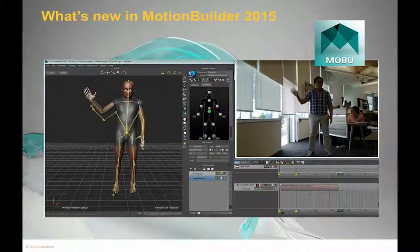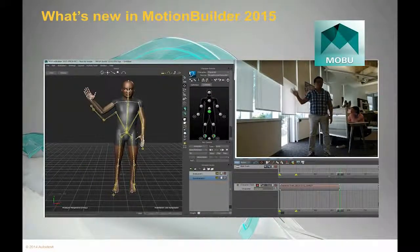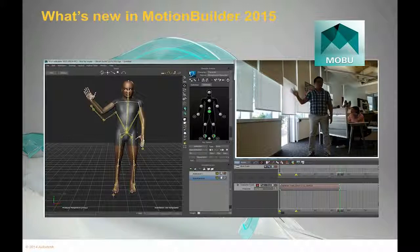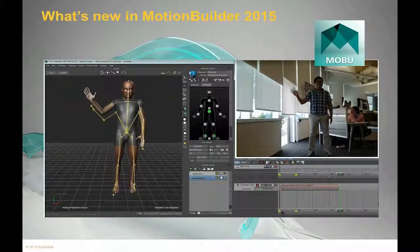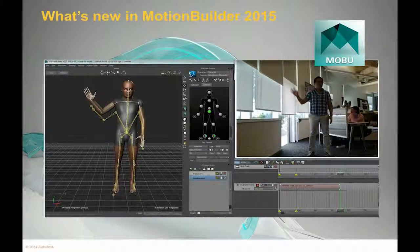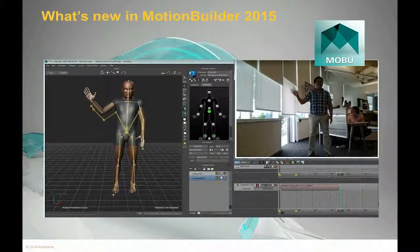Autodesk MotionBuilder has new support for affordable, consumer-level motion capture devices like Kinect from Xbox. Imagine capturing your own movements and attaching them to a pre-built character.